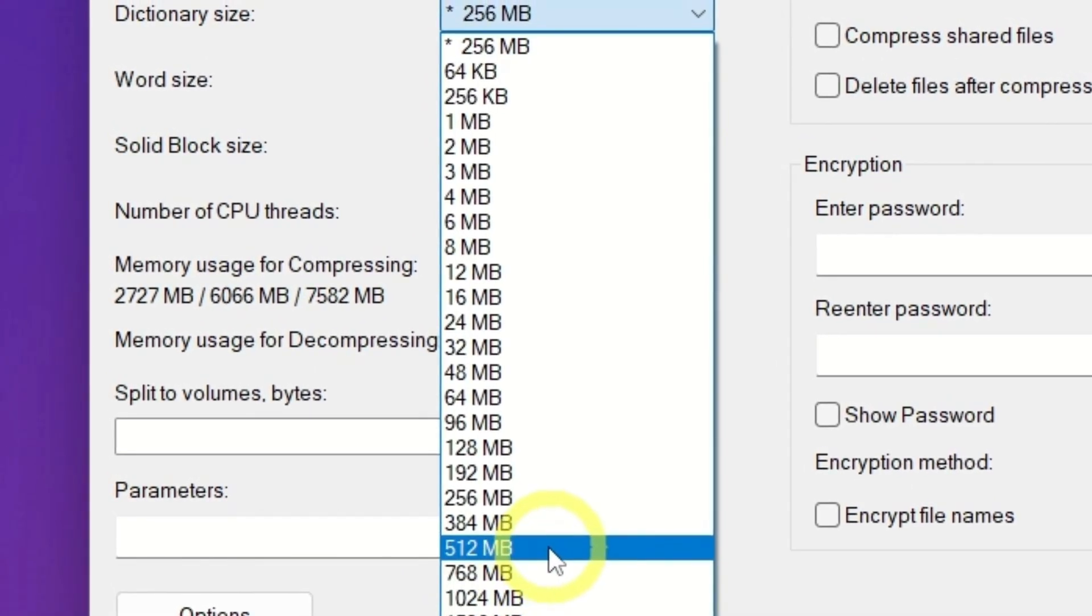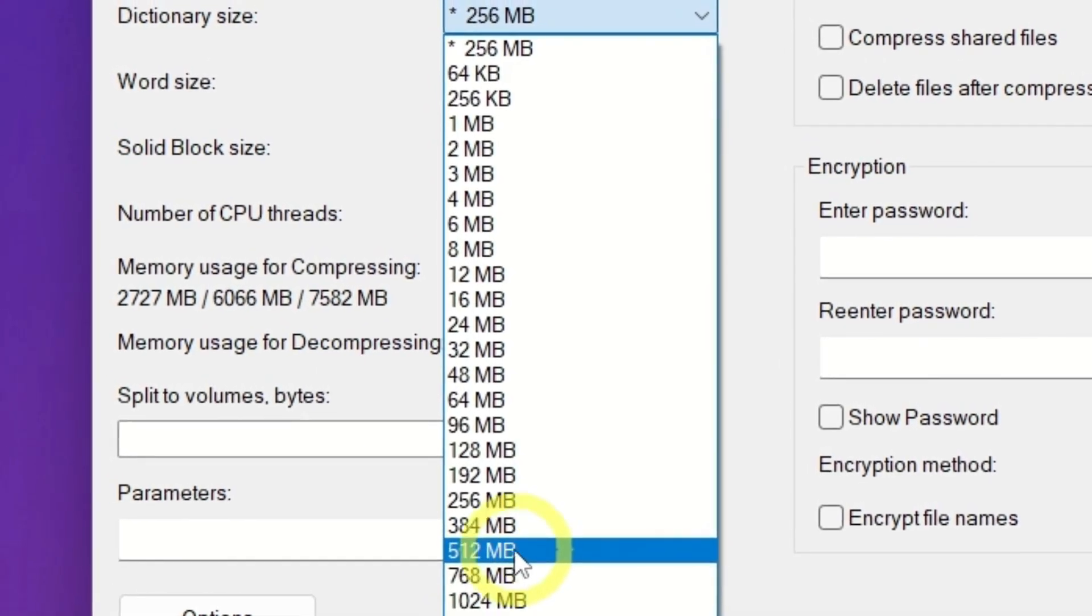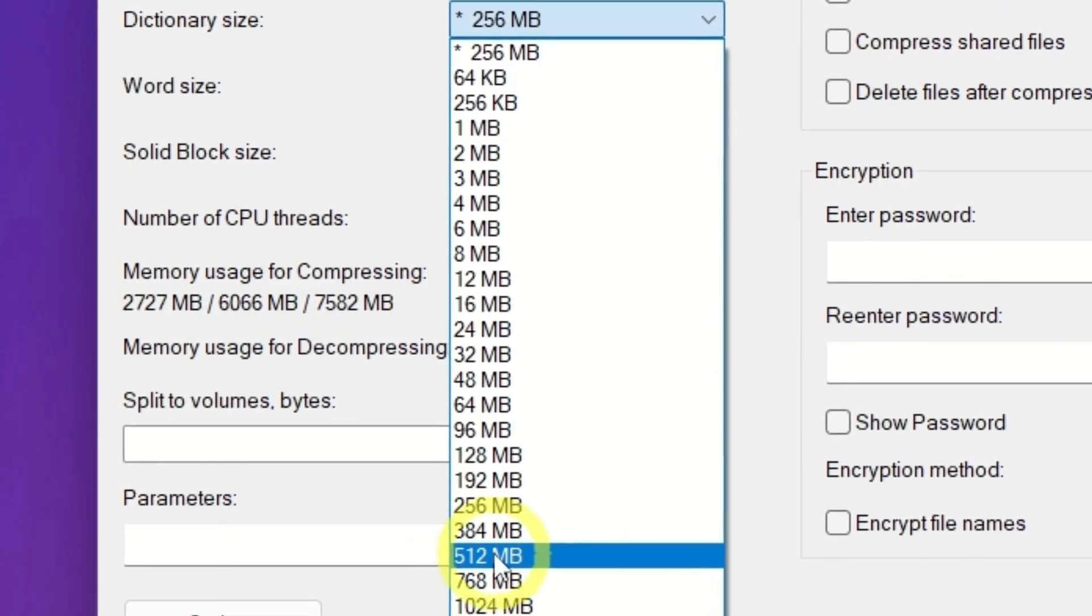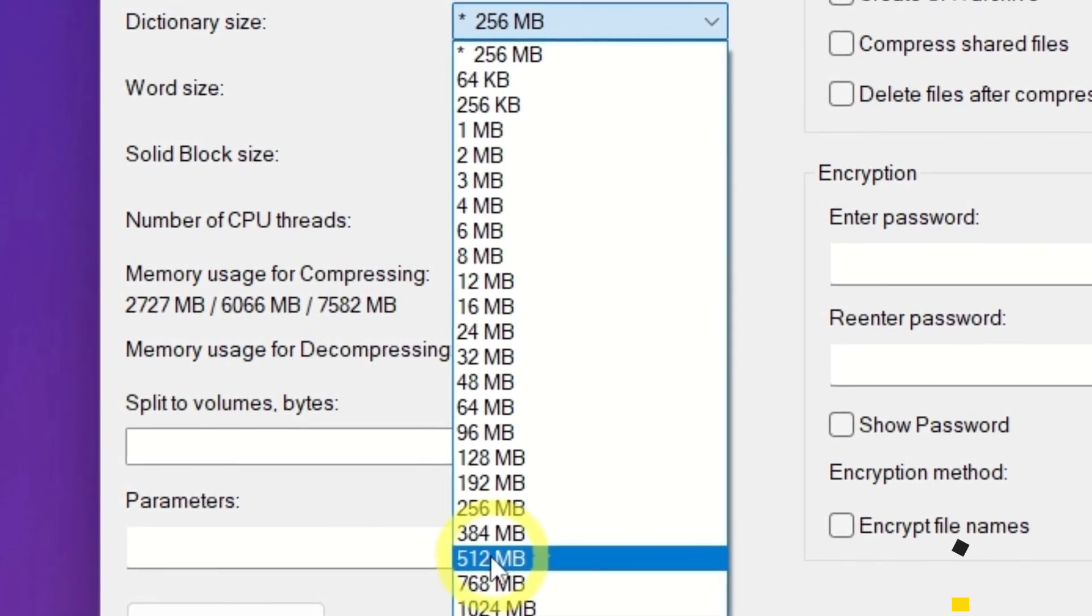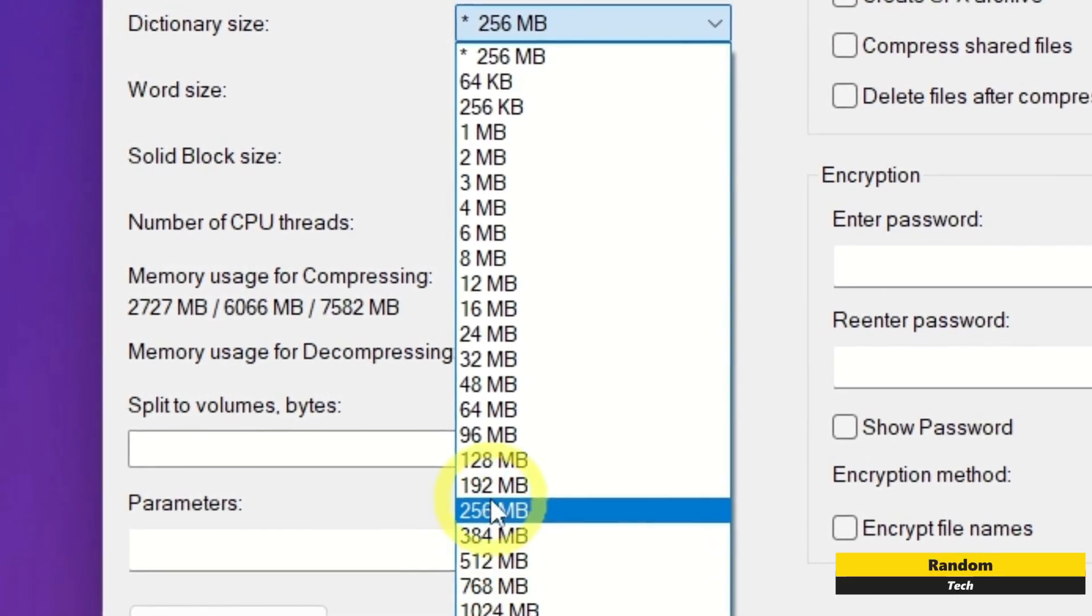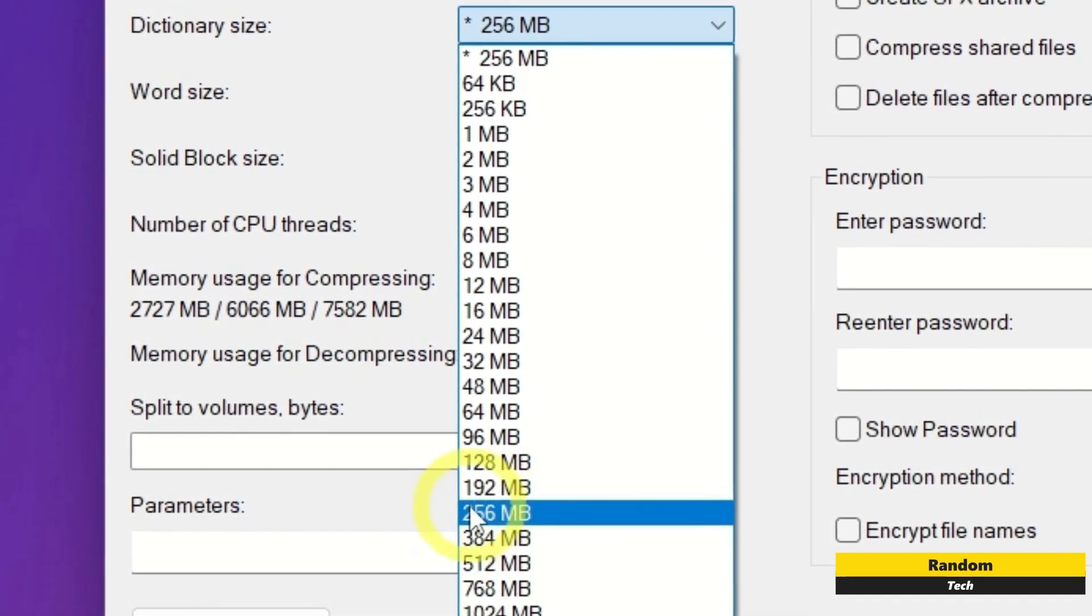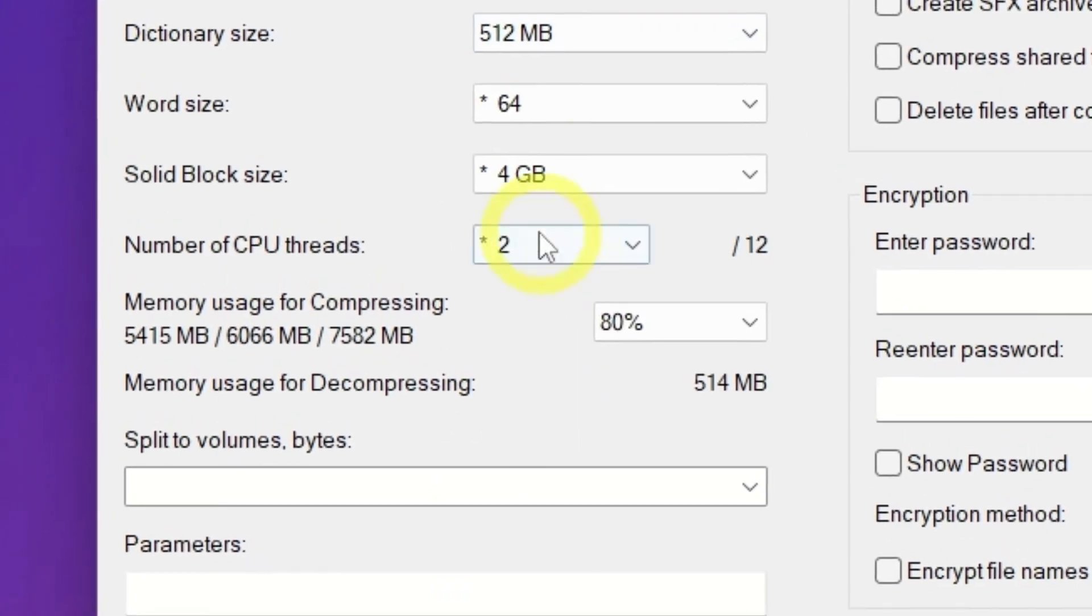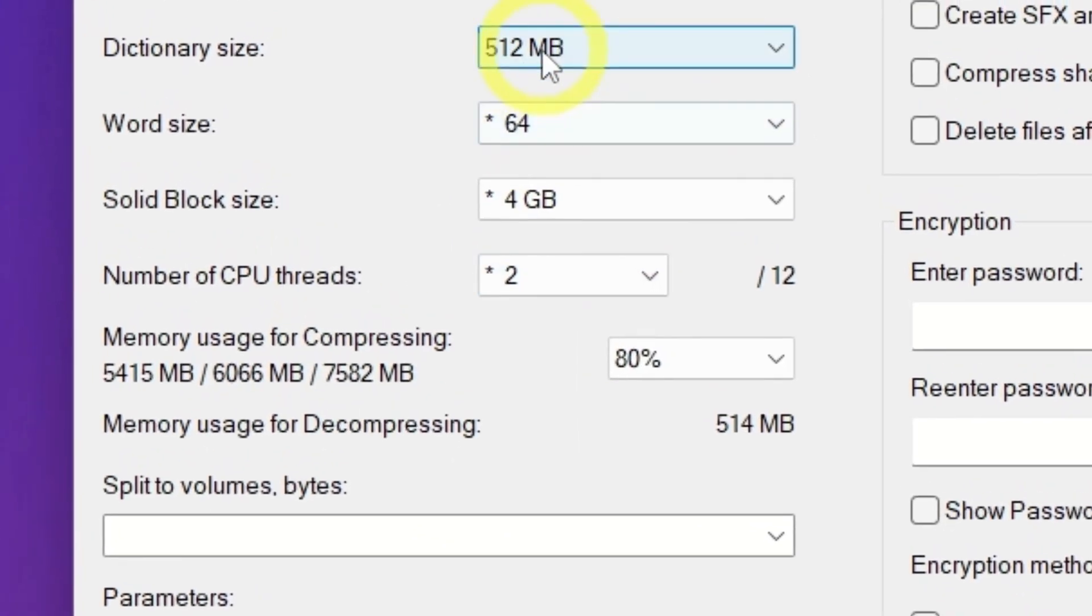If your PC has 8GB of RAM or more, go with 512MB or higher. On older systems, you can choose a lower value instead, so I will choose 512MB.